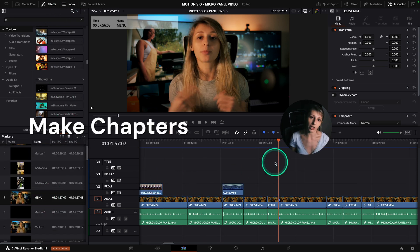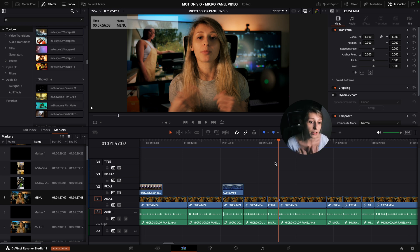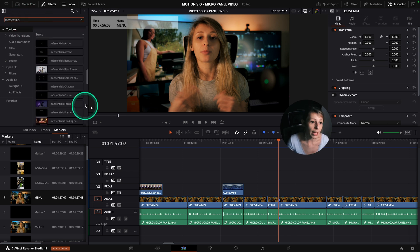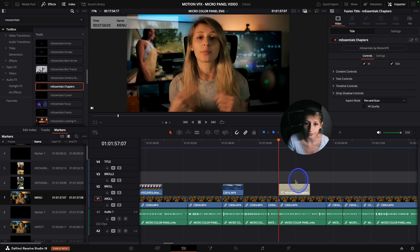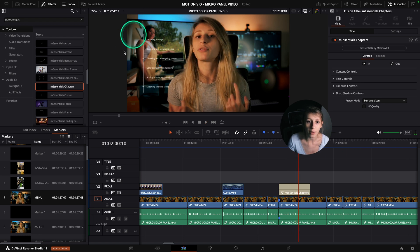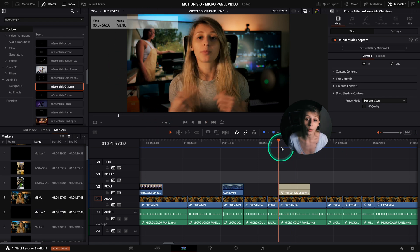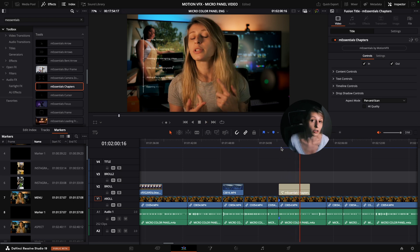In the video about the micro color panel, I want to present it across several aspects. For the menu, I'm announcing what subjects I'm going to tackle. I'll go to M Essentials and take the M Essentials Chapters template. It's really simple — I just drag and drop it. When I play it, I get chapters appearing with animation already built in, which looks very professional. It doesn't crowd the video too much and it's pretty easy to read.